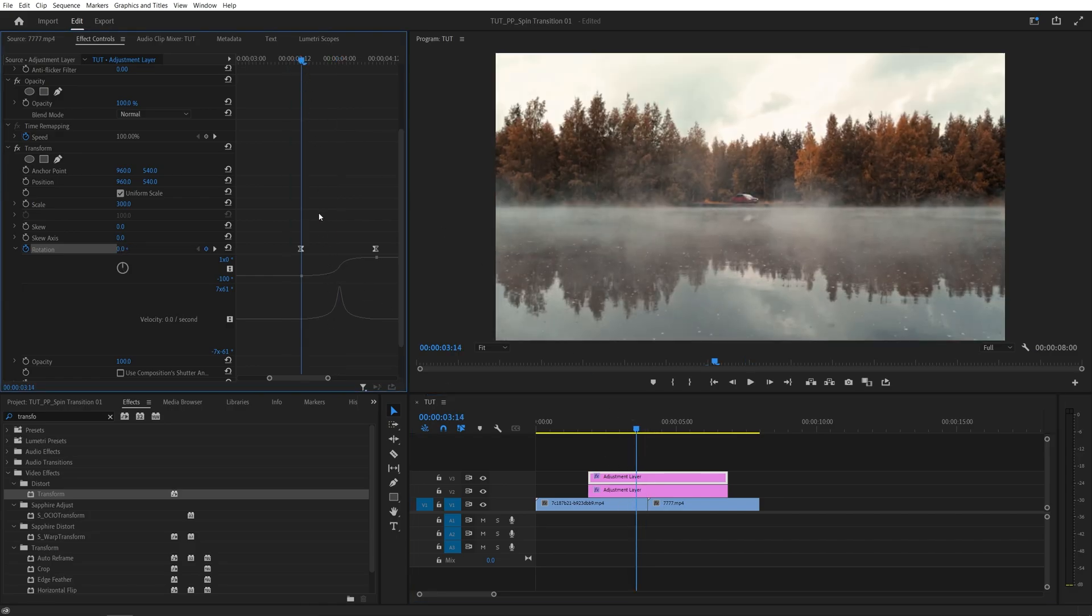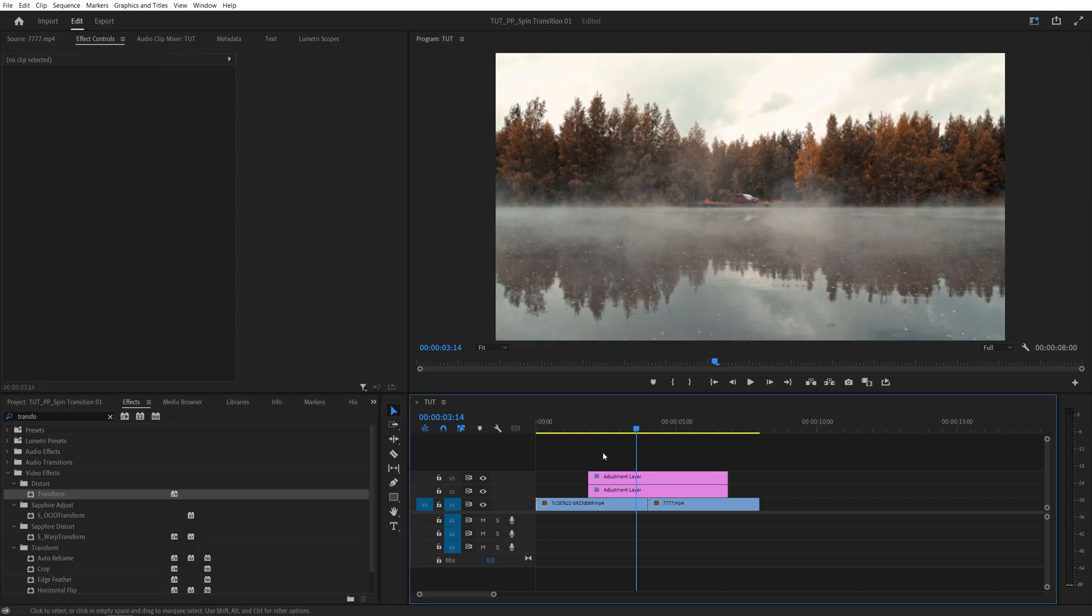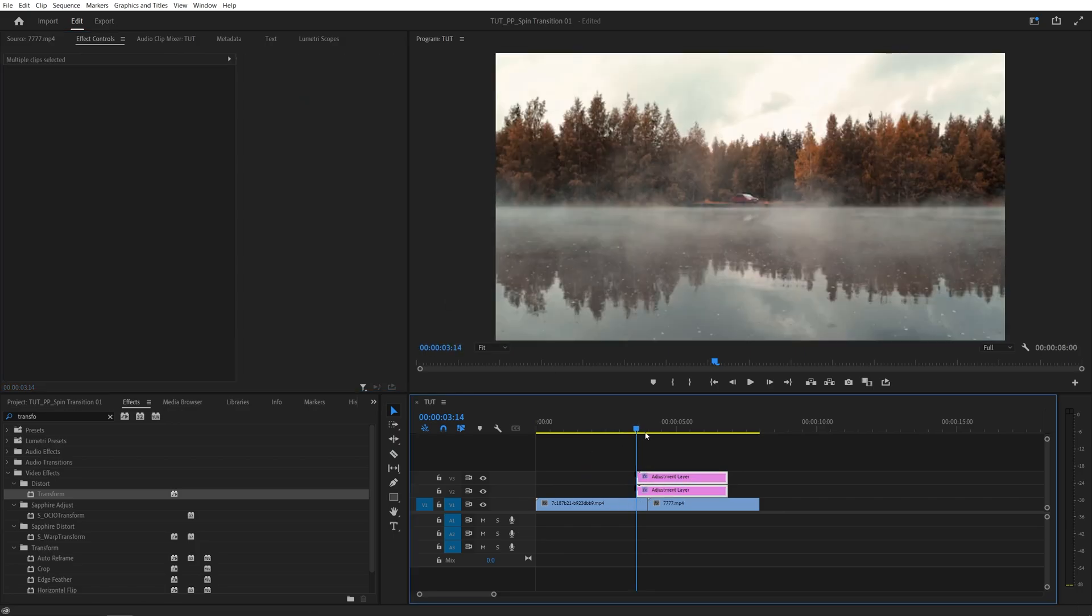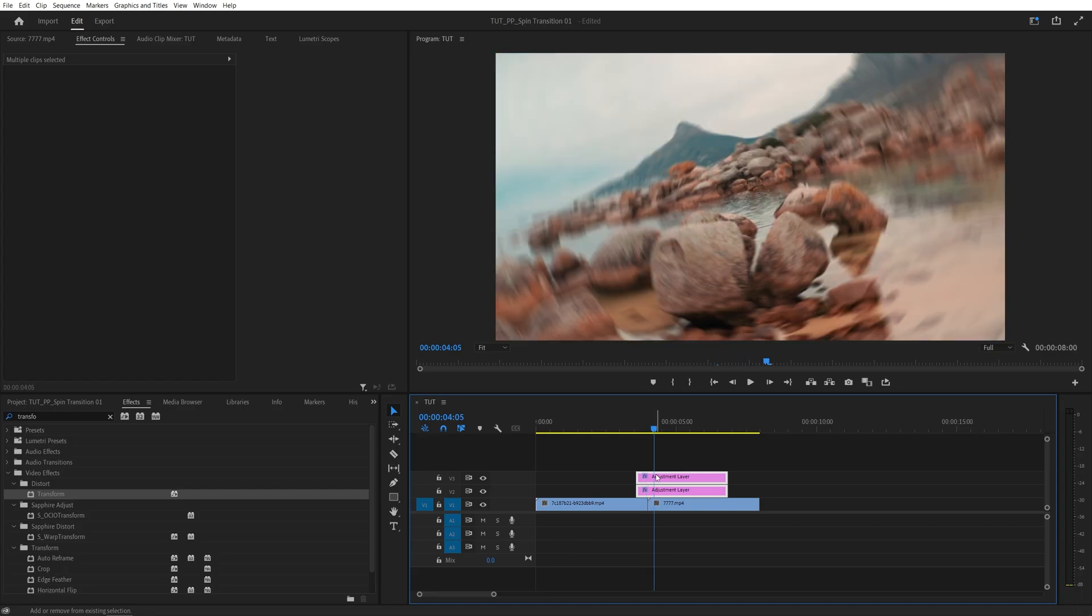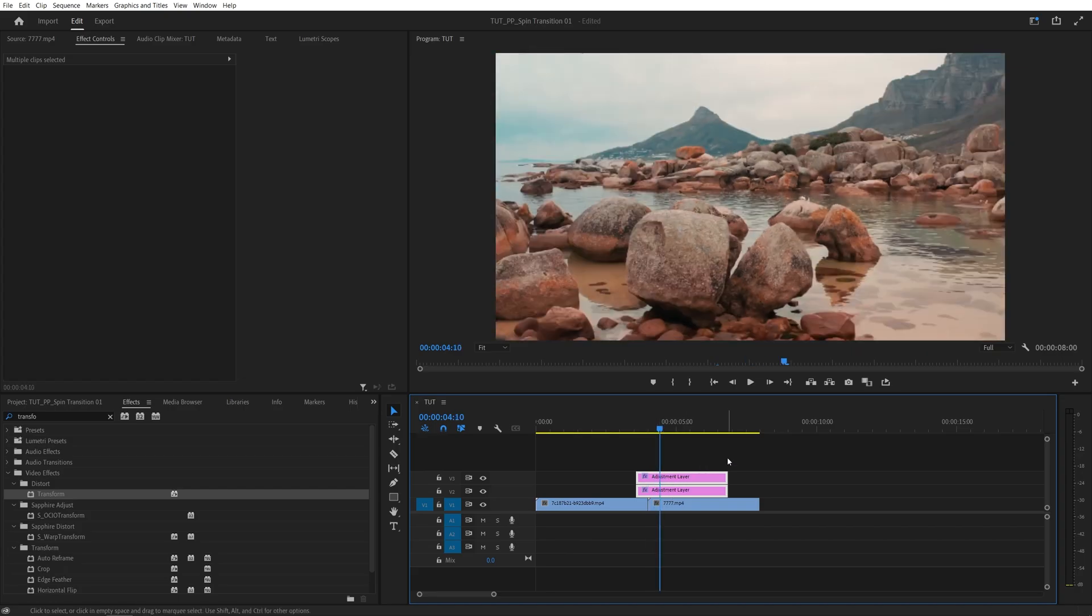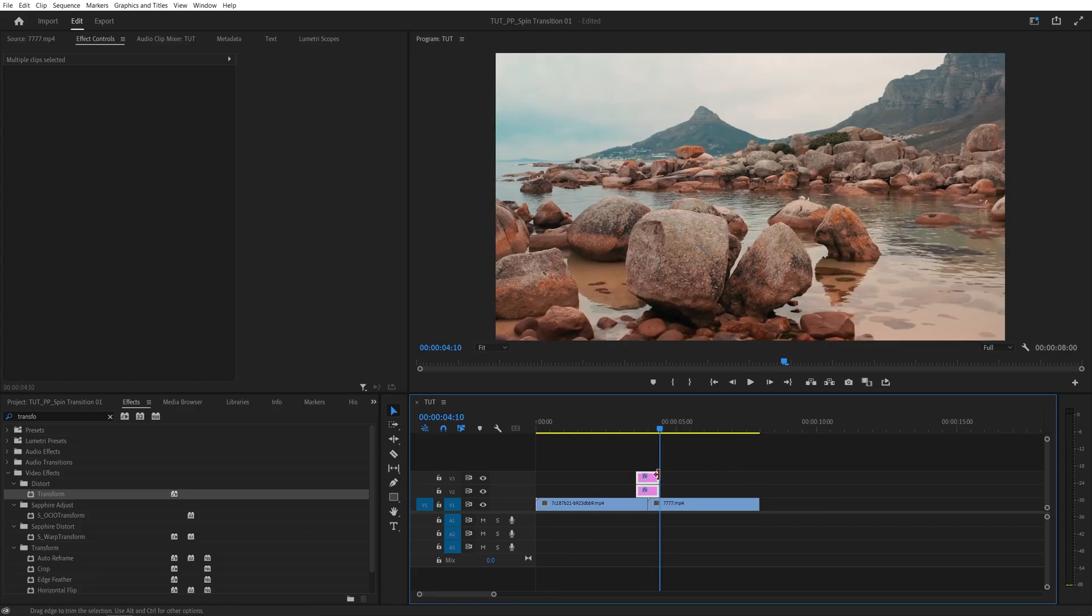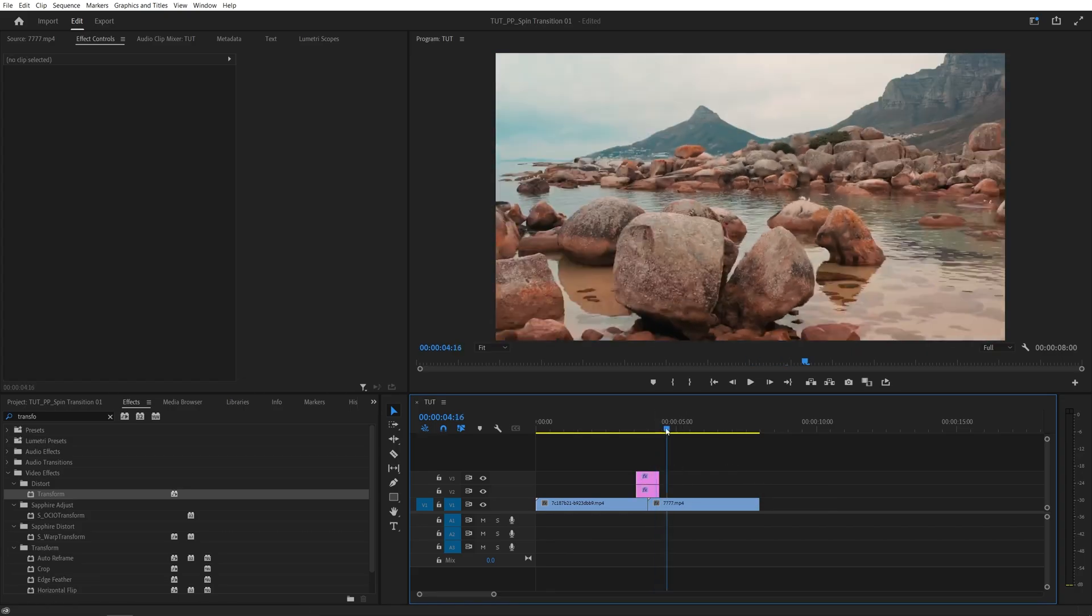And after you've done that, you can cut down the adjustment layers. So come to this point and select the adjustment layers and move those in. Then go to this point where the animation ends and trim the adjustment layers down.